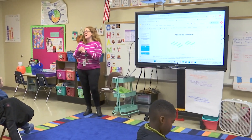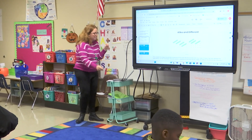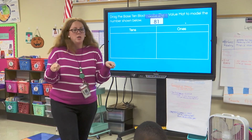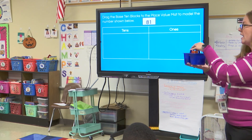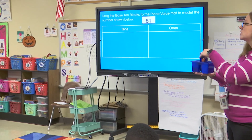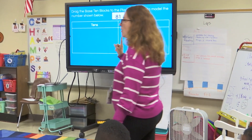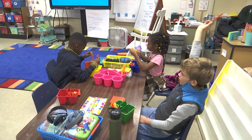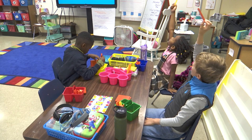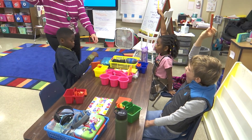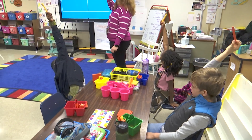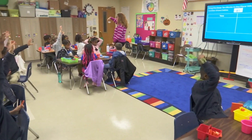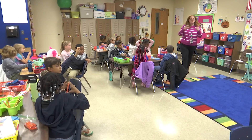As we're working today, I want you to think about that picture and how we can make that number different ways. The first thing I want you to do is go ahead and open up your baggie or get them from your caddy. Get out a ten rod and hold it in the air so I know that you have it. Who can raise their hand and remind me how many ones are inside of a ten rod? Julian? Ten. That's why it's called a ten rod.